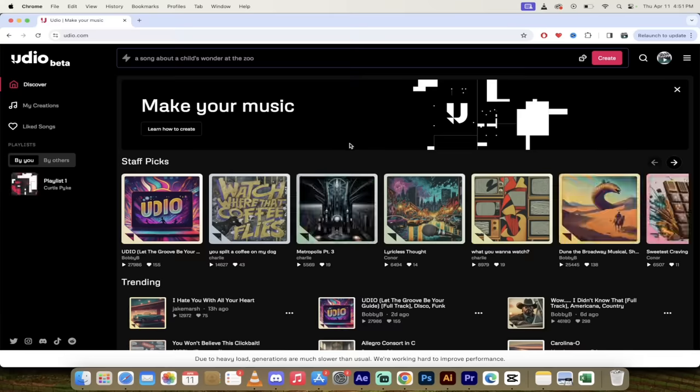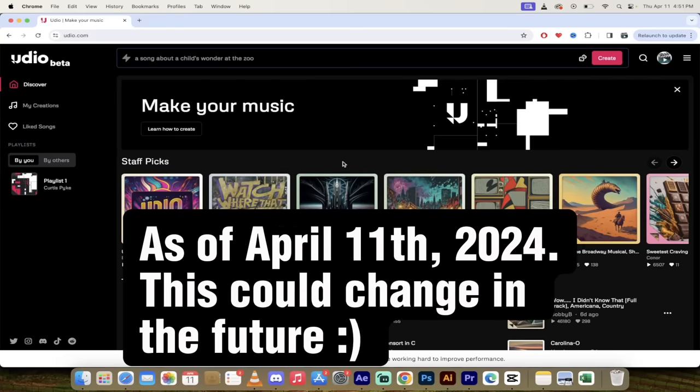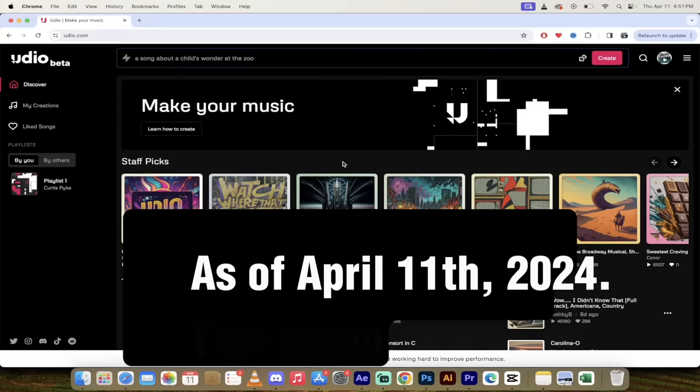So here we go, we are signed in. This is the front page and now let's go ahead and create a song. Keep in mind that as it stands right now you can only create content or songs in 32 second increments.